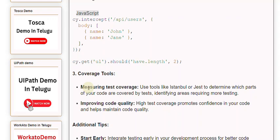Improving code quality: High test coverage promotes confidence in your code and helps maintain code quality.